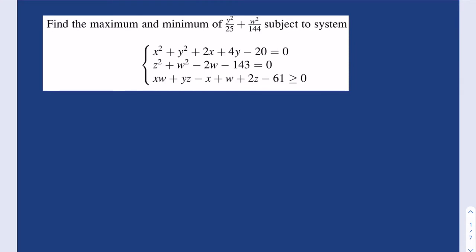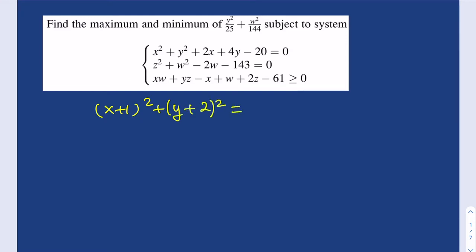The first equation can be written as (x+1)² + (y+2)² = 5², or 25, if you go ahead and complete the squares. The second equation can be written as z² + (w−1)² = 144, because you add 1 to both sides, and you can write that as 12².